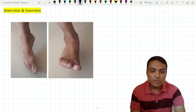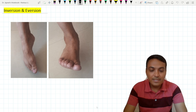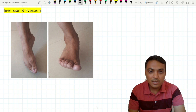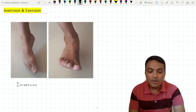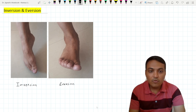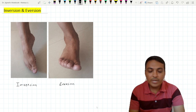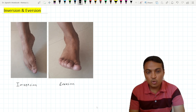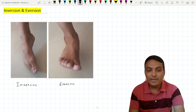Here in this image, on the left side, this movement is the inversion. In case of the inversion, the medial border of the foot raises above the ground, and that's why the foot rests on the lateral border, and the plantar surface or the sole is facing medially.